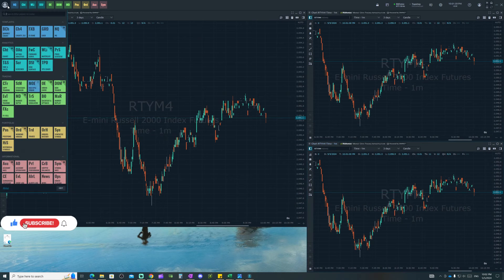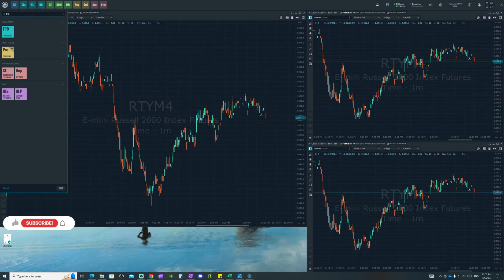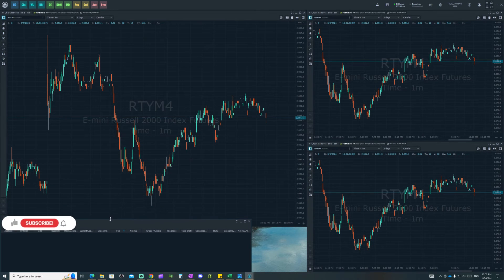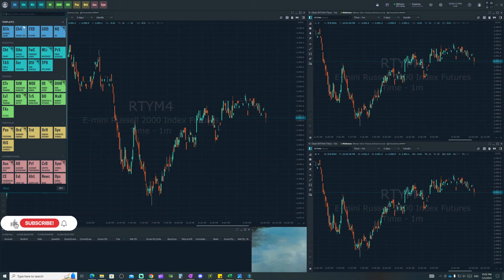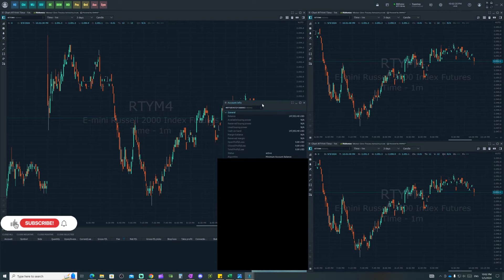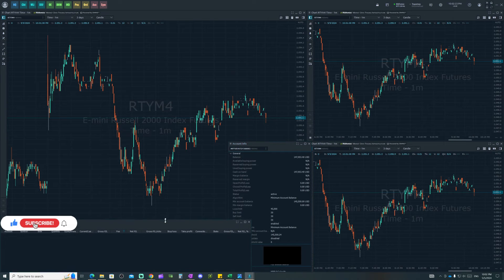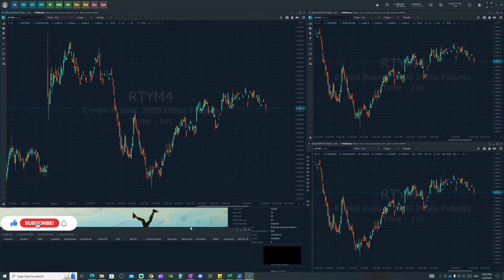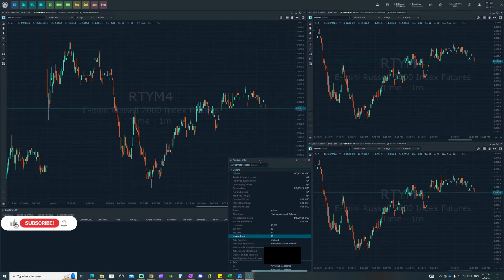Next, you're going to need Open Position — just type 'position' and select it under Profile, then place it in your layout and minimize it. After that, you're going to need Account Information under the Informational section. I'll show you what we're going to do with this — you can make the chart area a little tighter to make room for the account information panel.